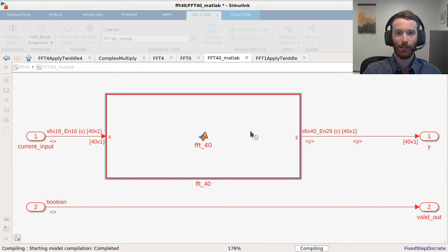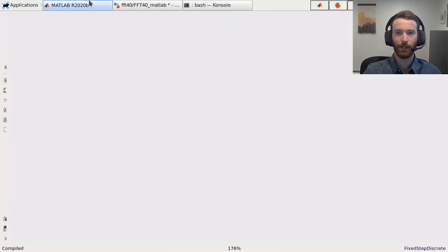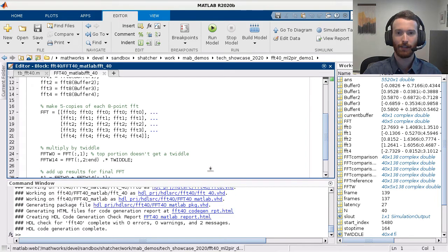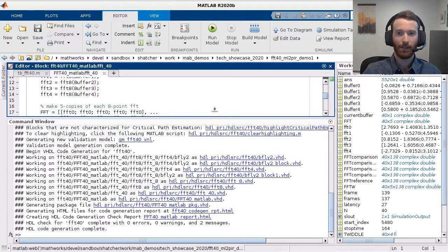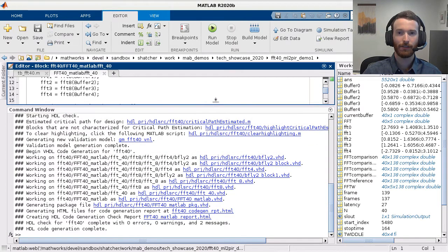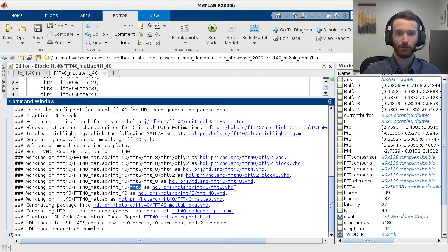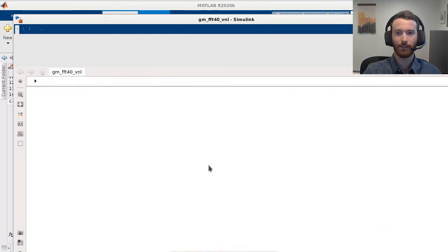As you can see in the generated HDL files, there is great code reuse for repeated use of FFT8 and its sub-functions. FFT8 is called on five times, but there is only one generated file for it. We are also given a link to the generated validation model, so let's take a look inside.